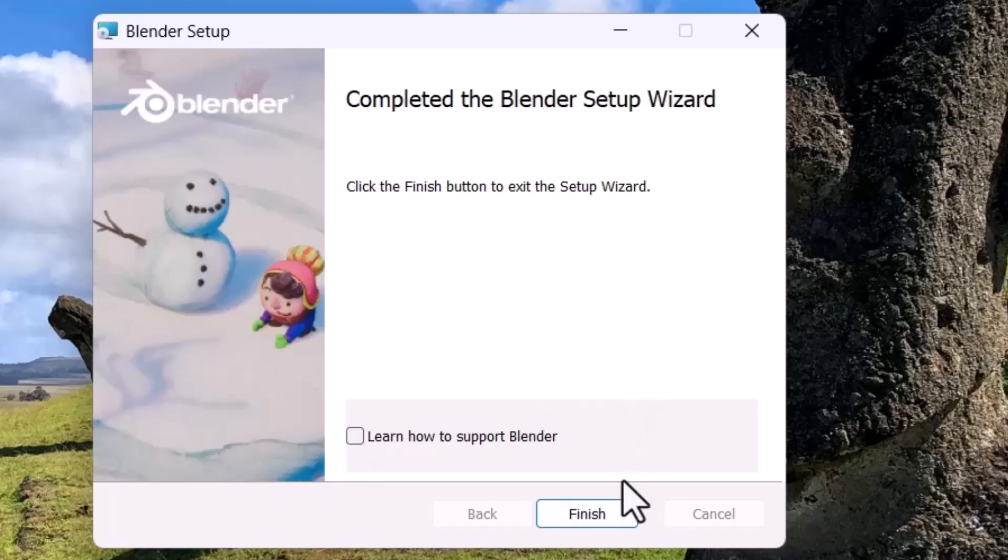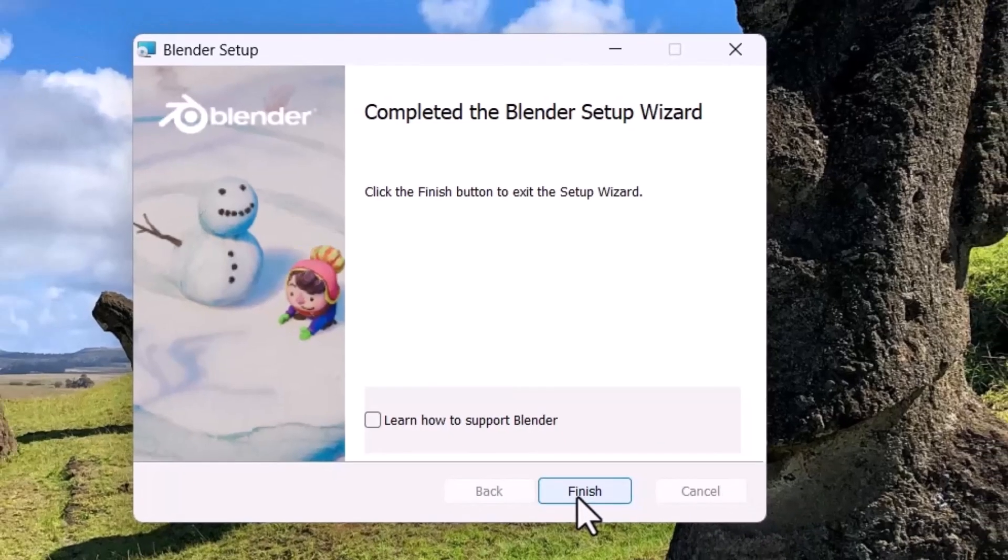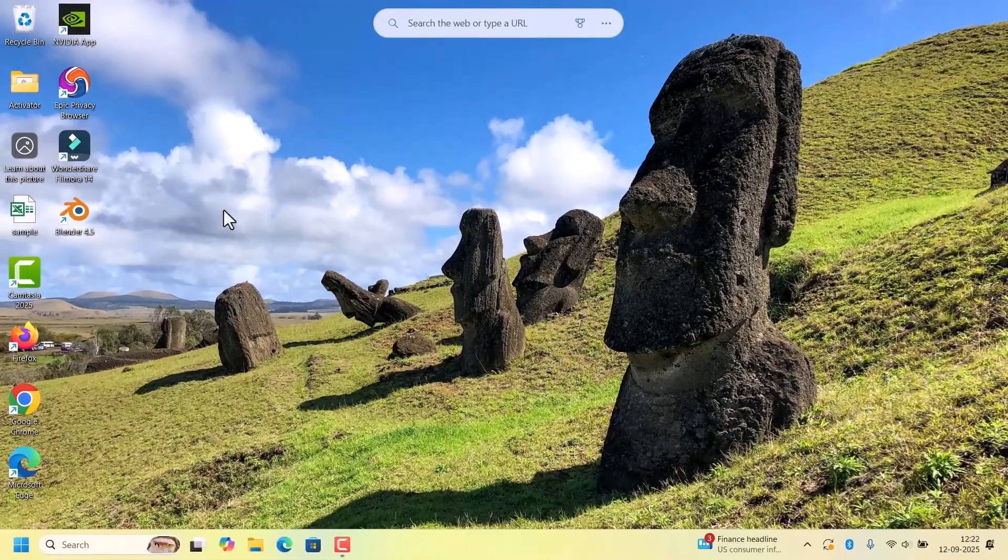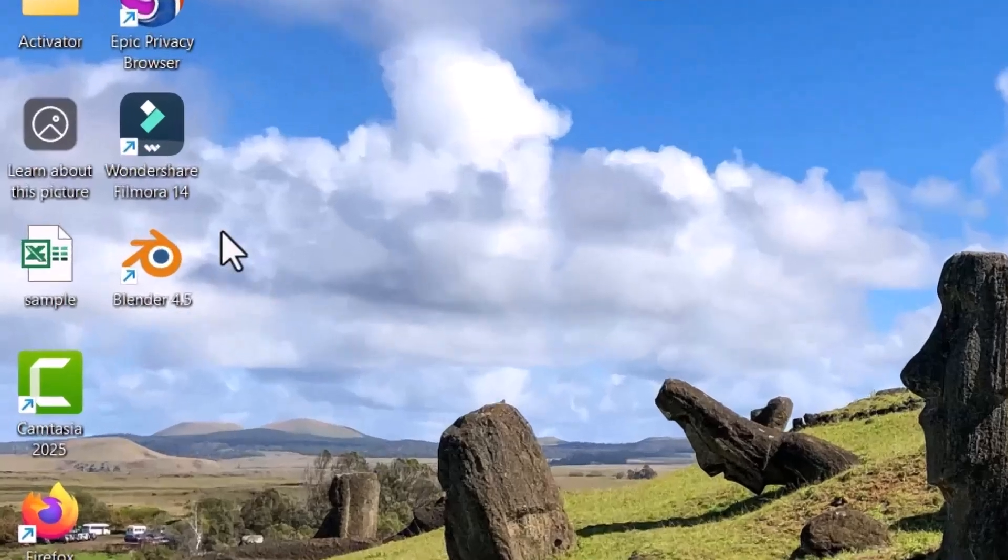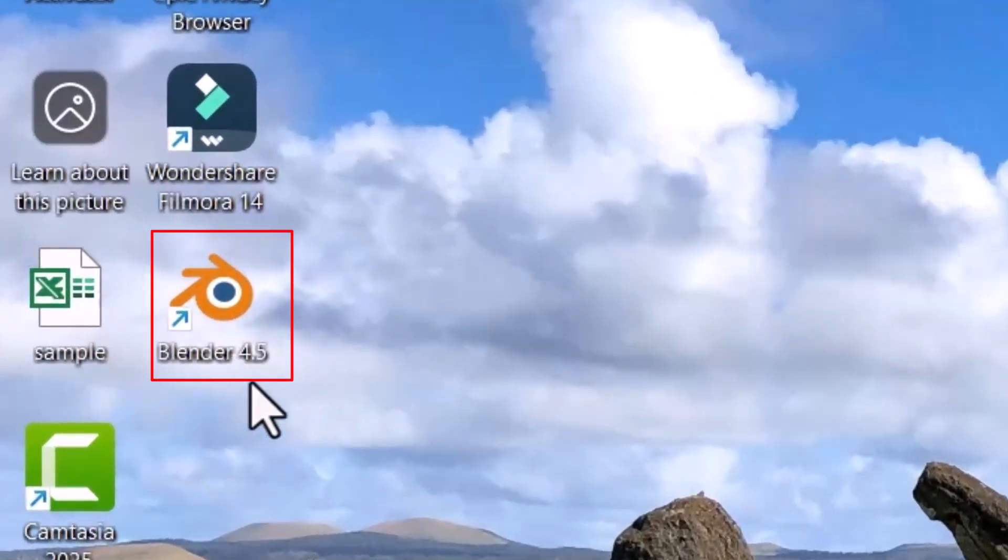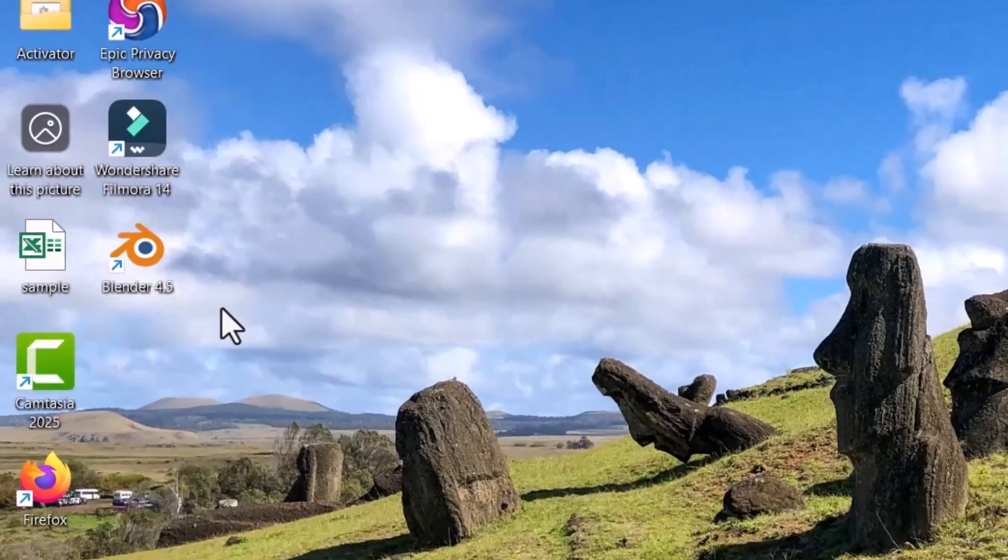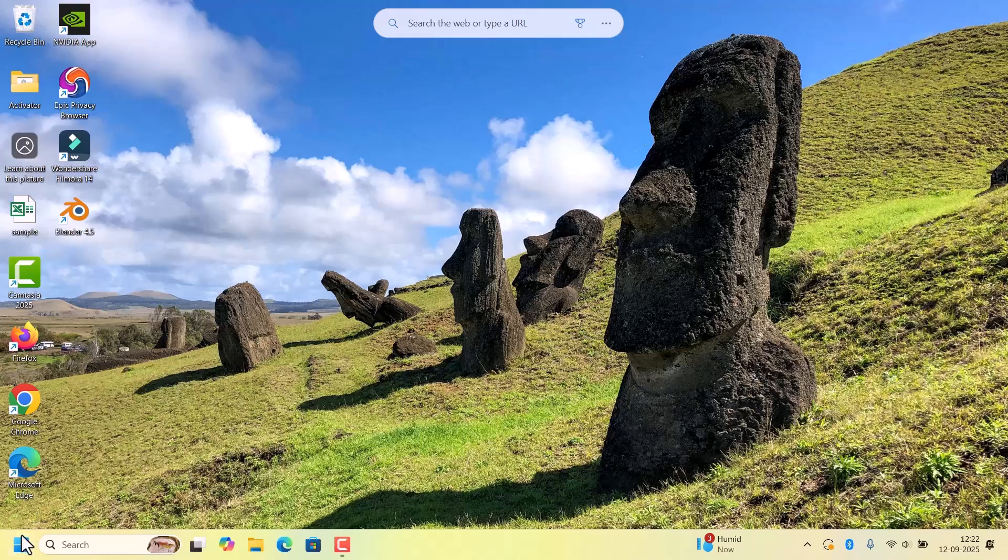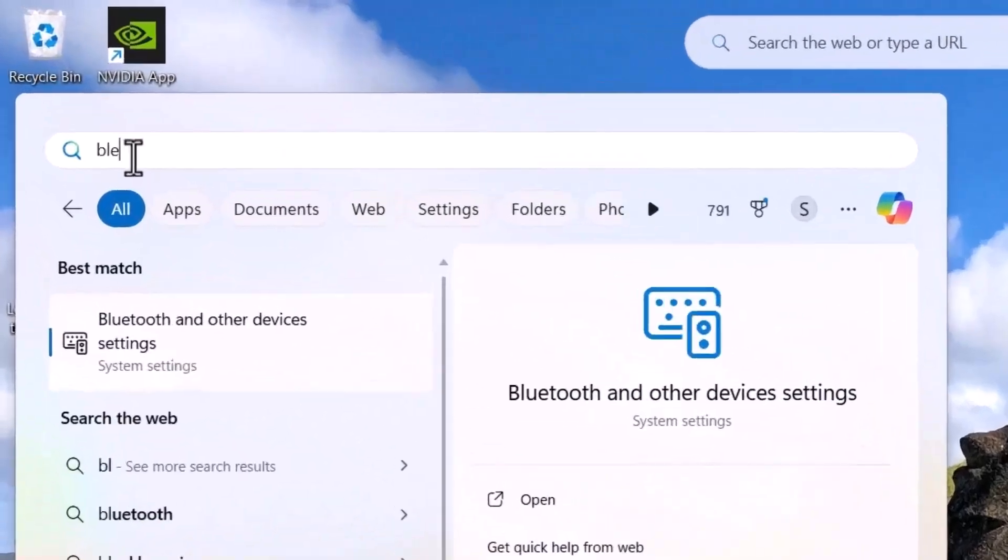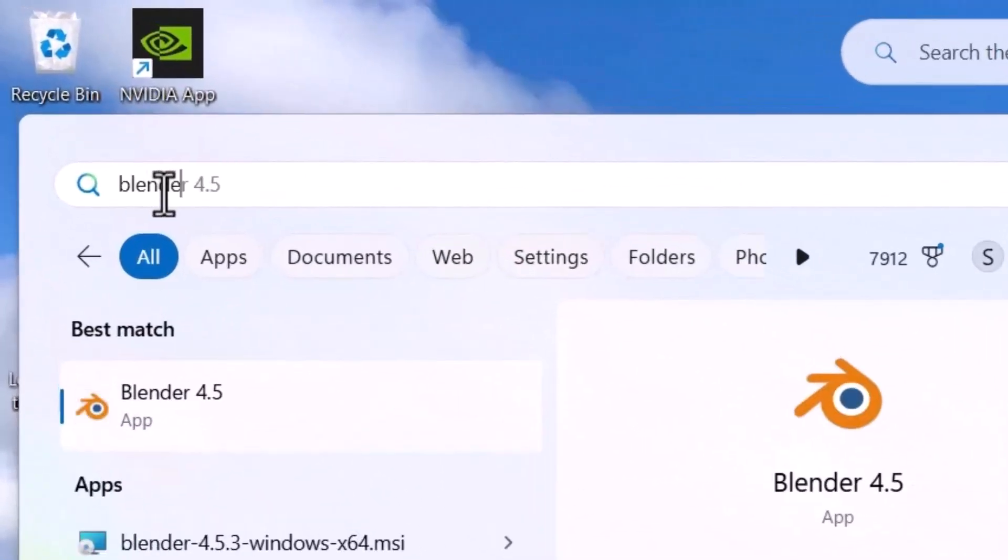To launch Blender, there will be a shortcut available on the desktop. If the shortcut is not available, go to Start and search for Blender. The app has been installed, so select that one.